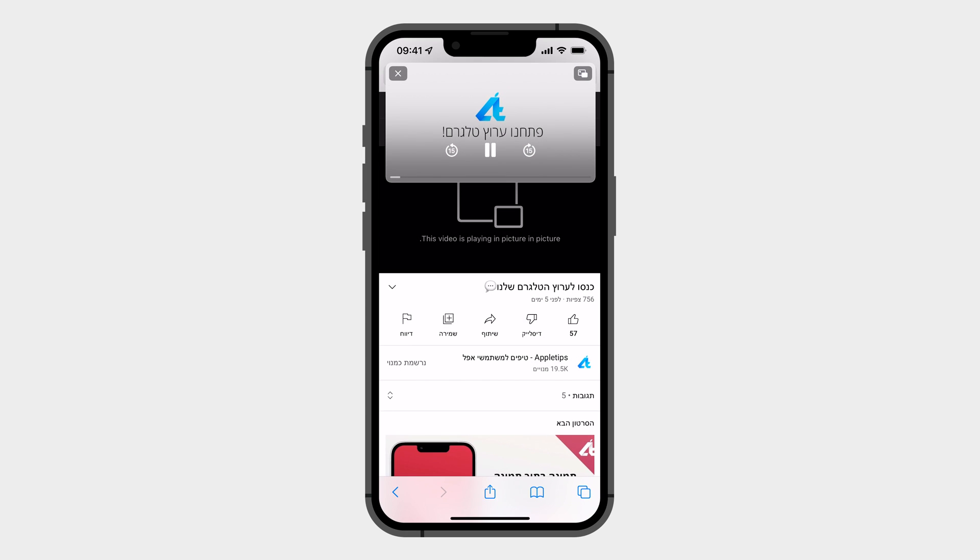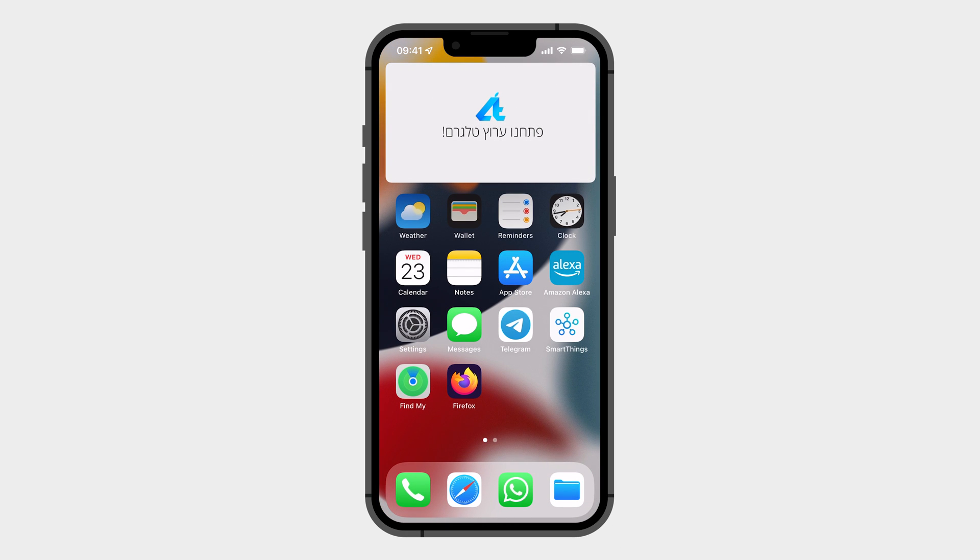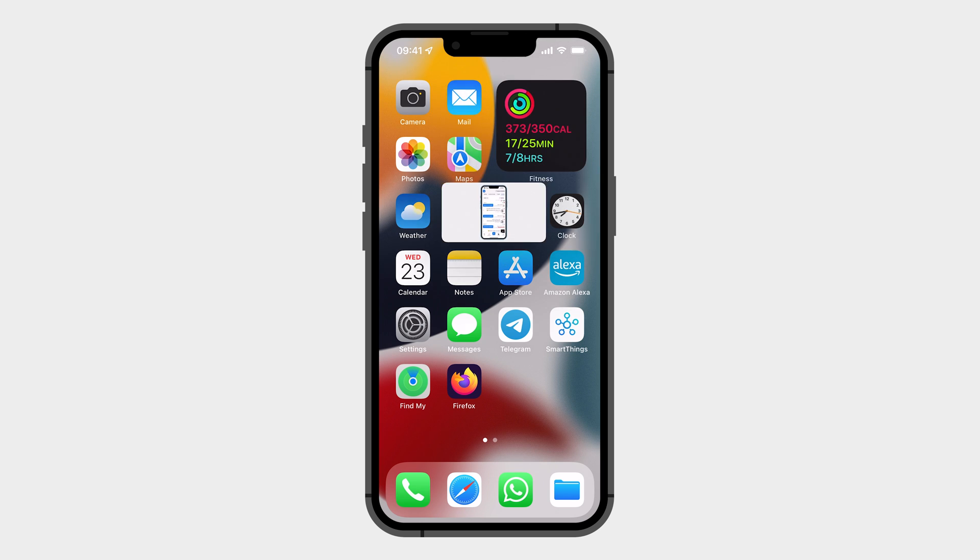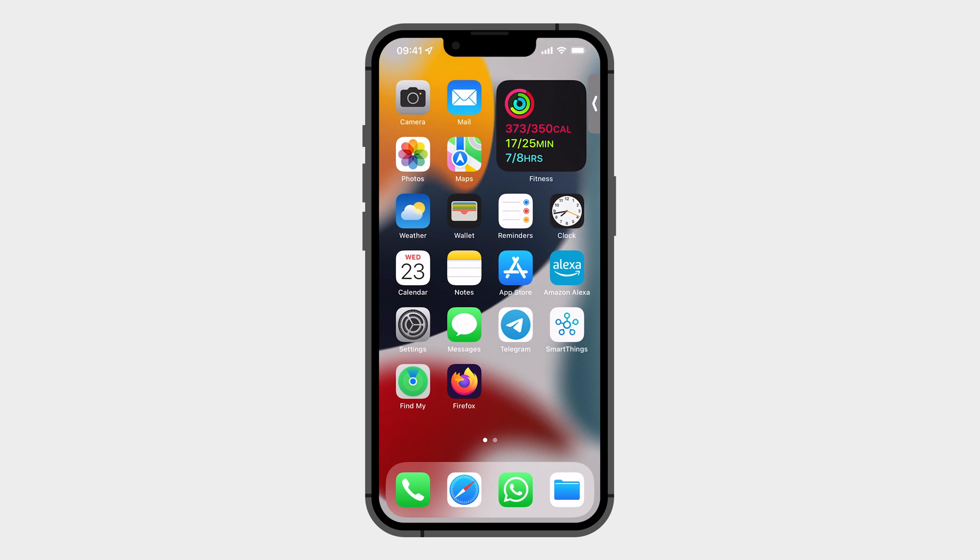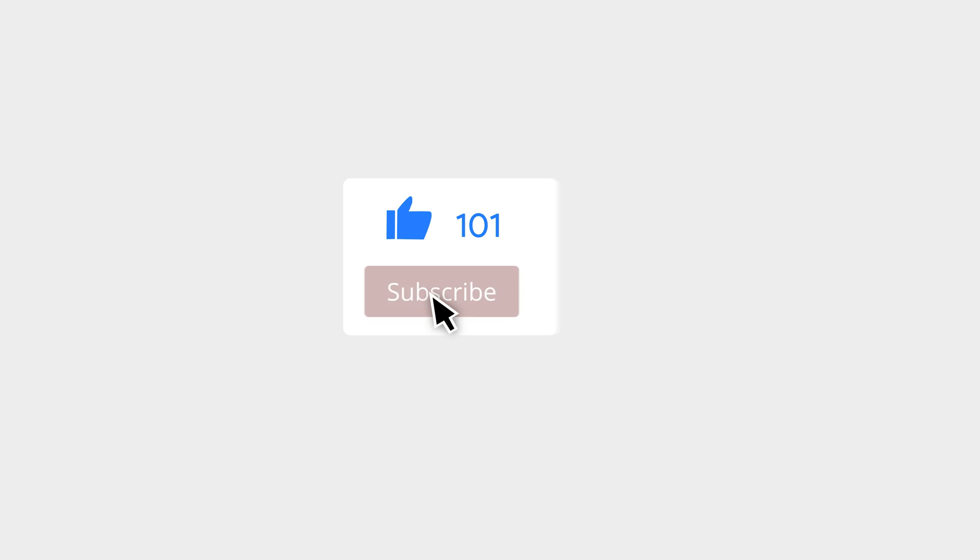Hey guys, it's Avi from Apple Tips. In this short video I will show you how to enable picture-in-picture mode on YouTube for free using a Safari extension. Before we start, please don't forget to subscribe and hit the bell for notifications.